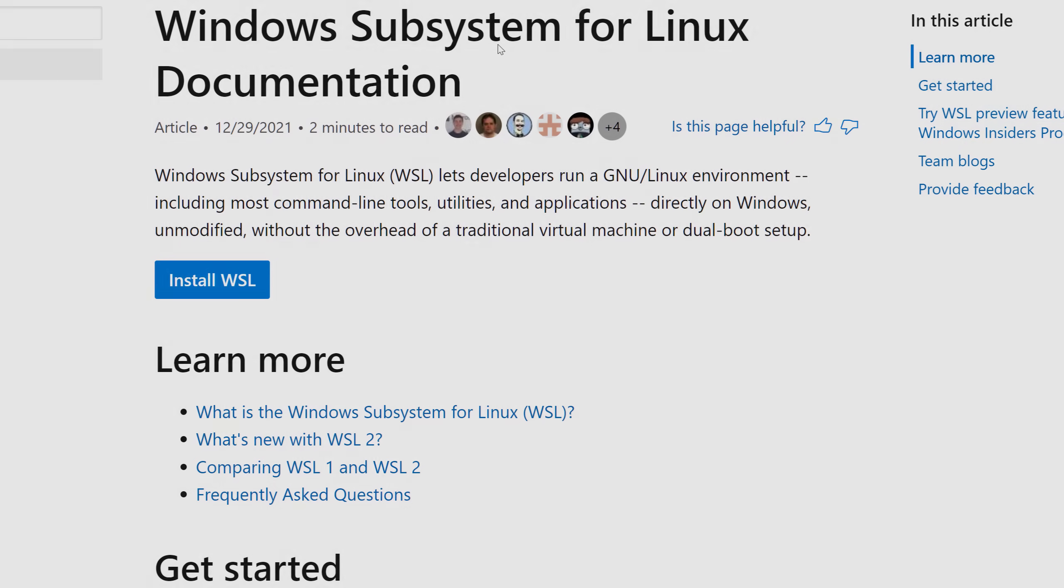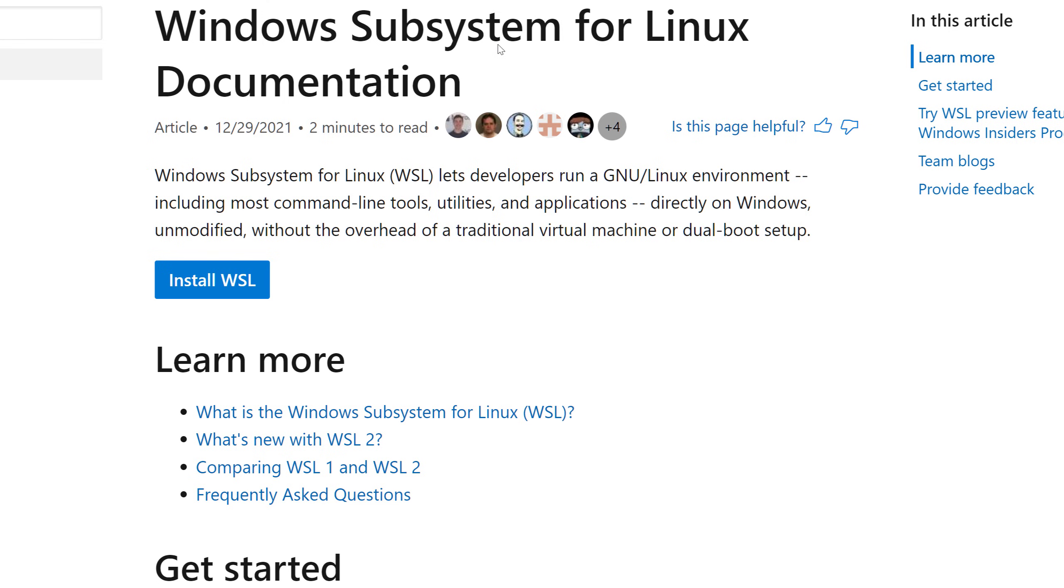The Windows Subsystem for Linux is a very fancy technology, built by Microsoft, that makes it possible to run a full Linux environment on your Windows system. And the cool thing about it is that you can run many different Linux distributions, you will see later, and you are not just bound to a single one.